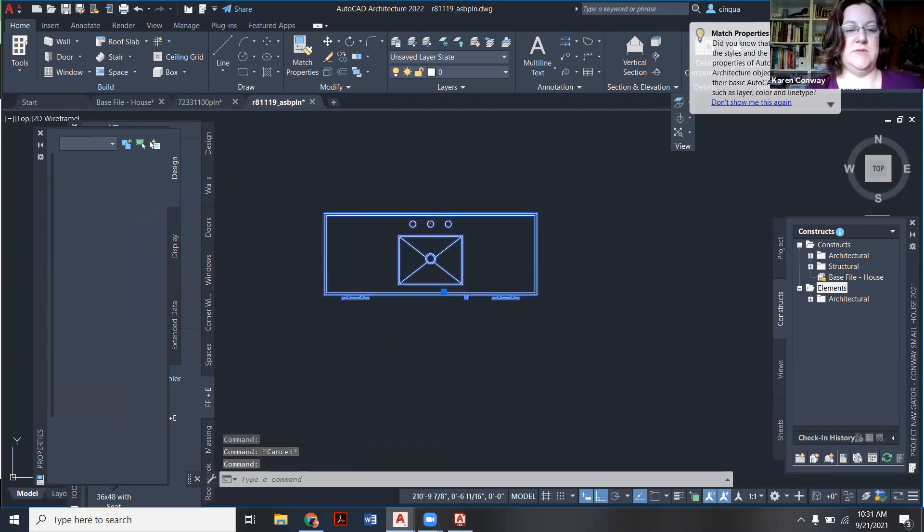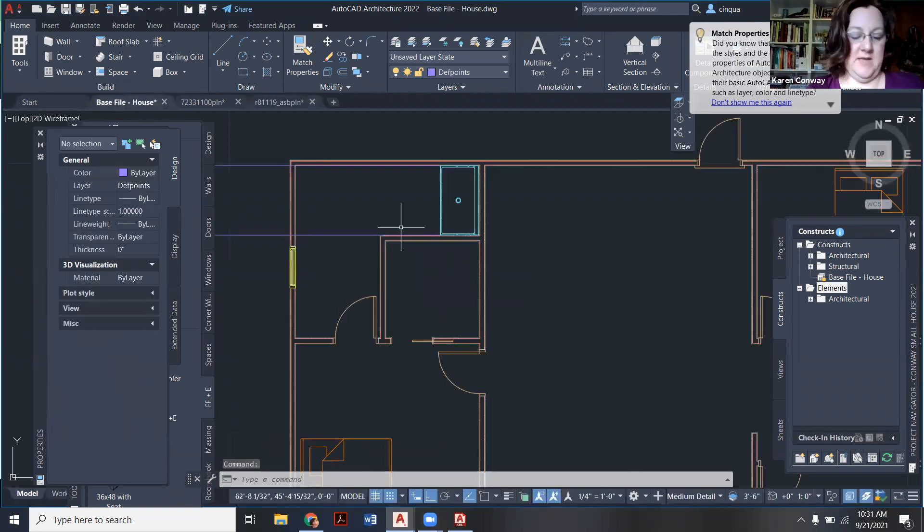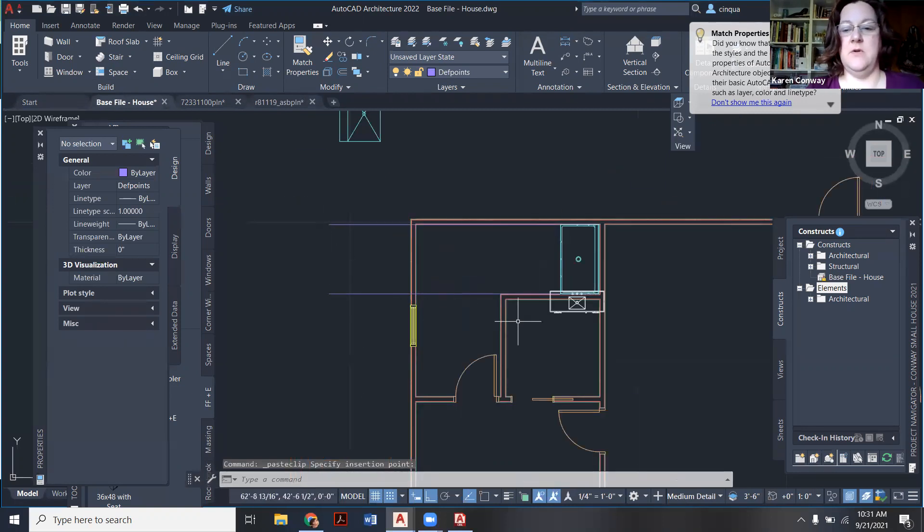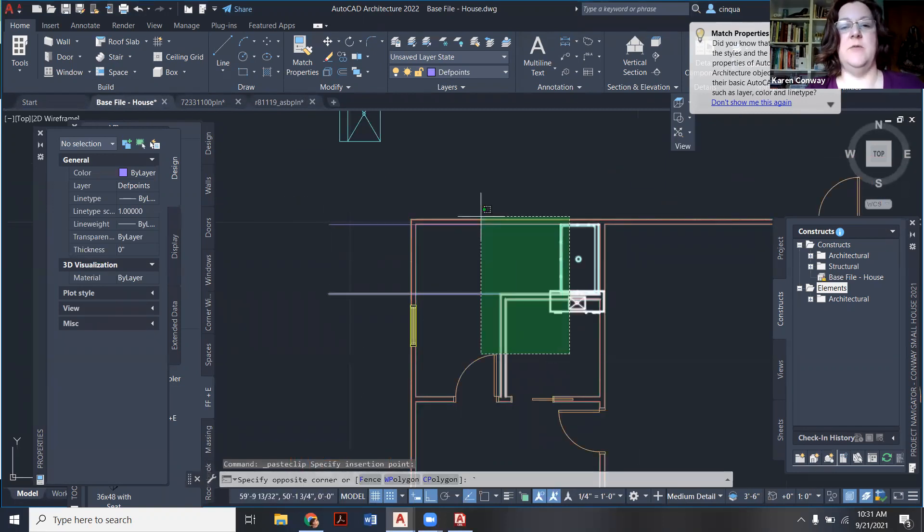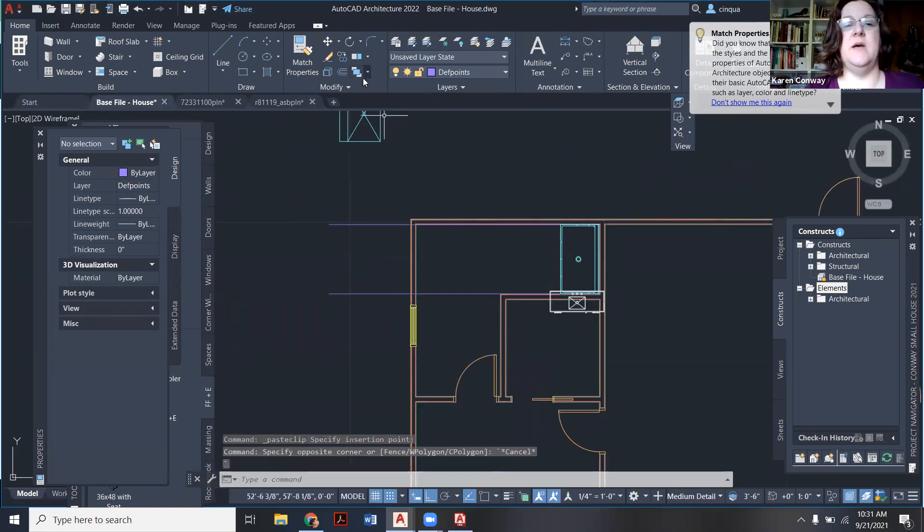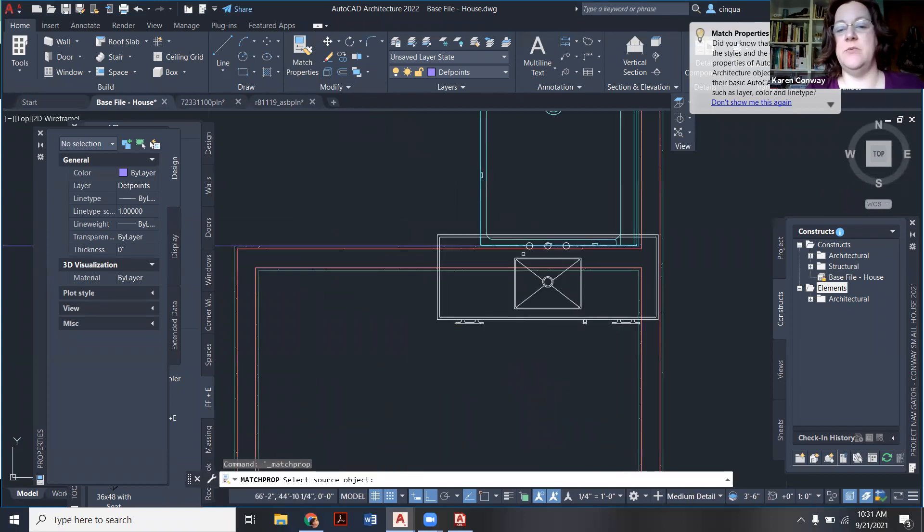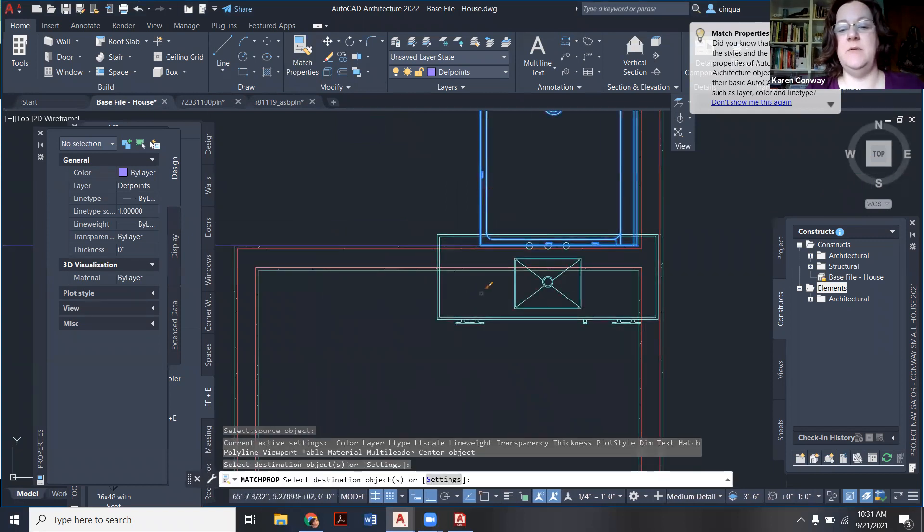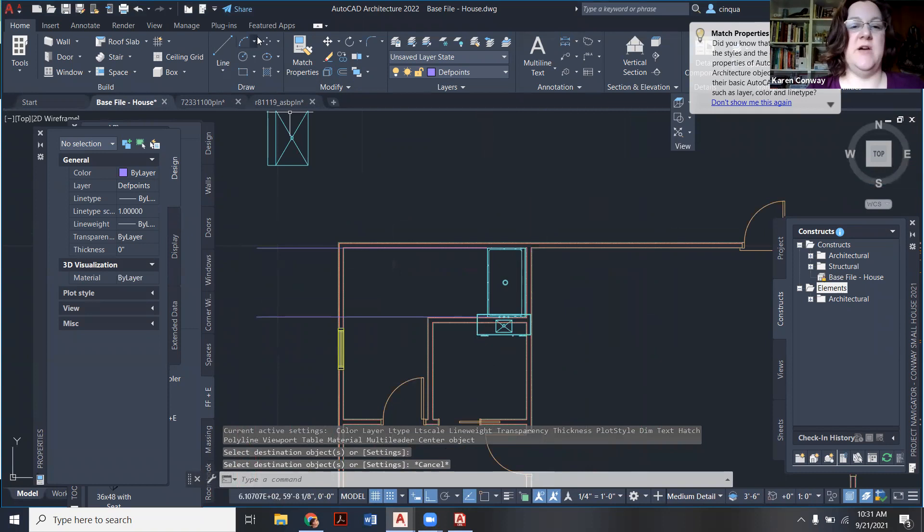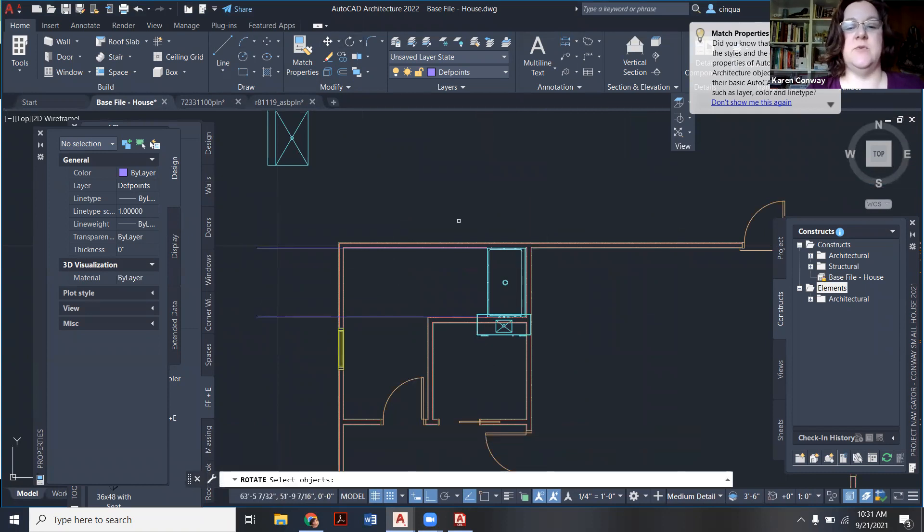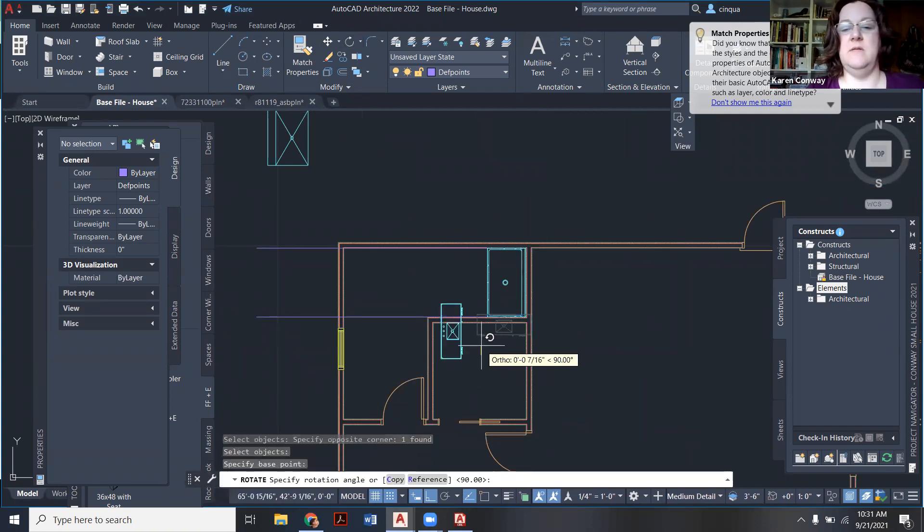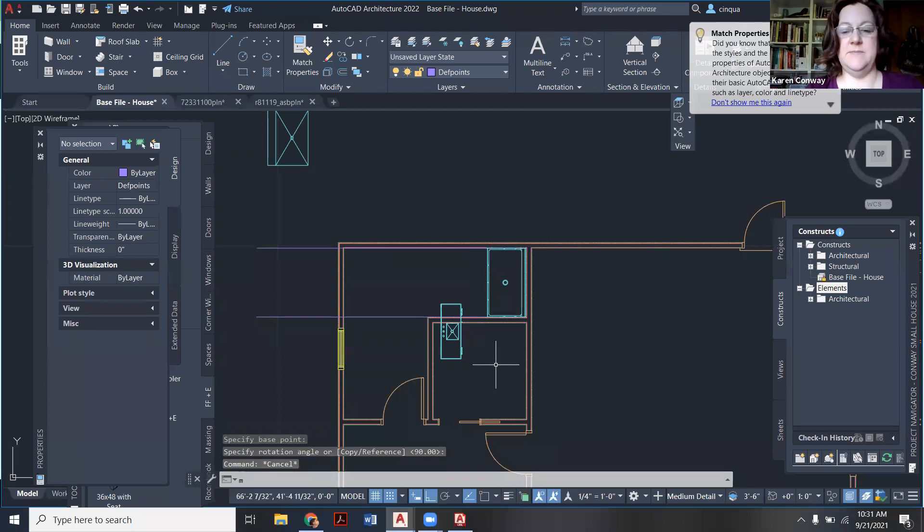So I'm going to control C. I'm bringing it in here. Control V. Oops. I stuck it over there by mistake. We want to put it, match the property. So we're going to match this blue to that one. And this guy now I also have to rotate. So I'm going to rotate it and I want to rotate it 90 degrees.